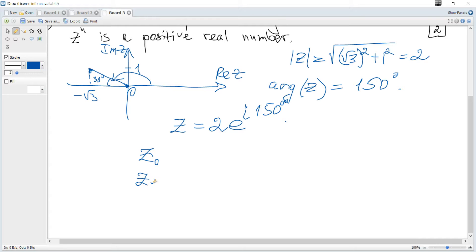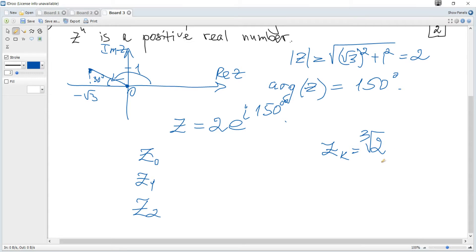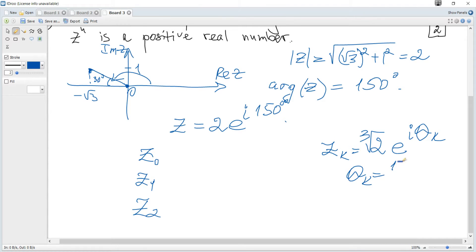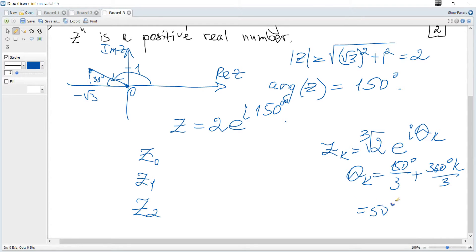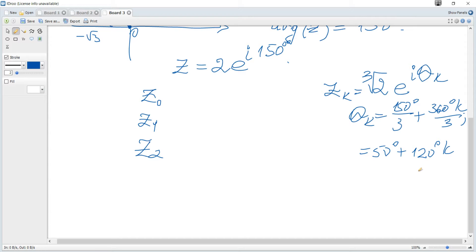There will be three cube roots for k equals 0, 1, and 2. Each root is the cube root of 2 times e to the power of i theta_k, where theta_k equals the original angle 150 divided by 3, plus 360 degrees times k divided by 3. This simplifies to 50 plus 120k degrees.